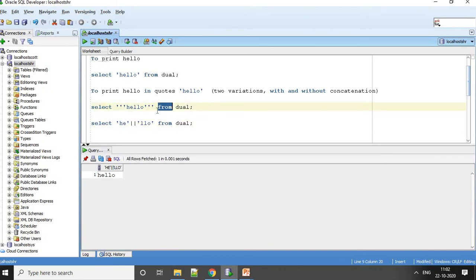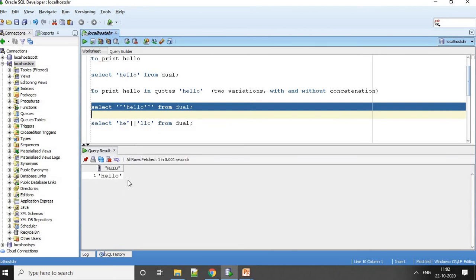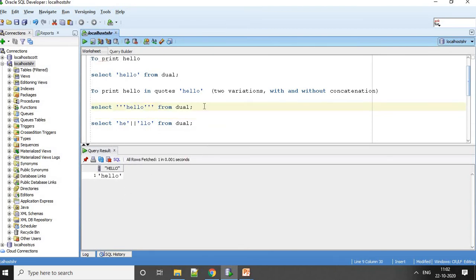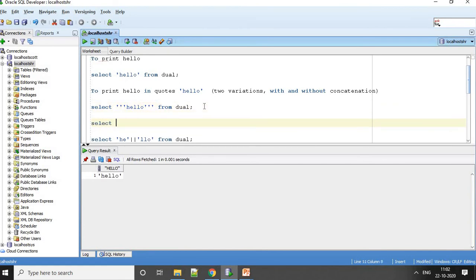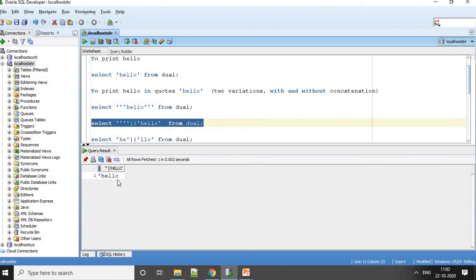What I am trying to say is the same thing: select hello from dual. How can I do it with concatenation? Same thing I can do like this: select, I will just say four quotes, and then give hello from dual. Let's see what we are getting here. So you see, these four quotes are giving me one single quote.